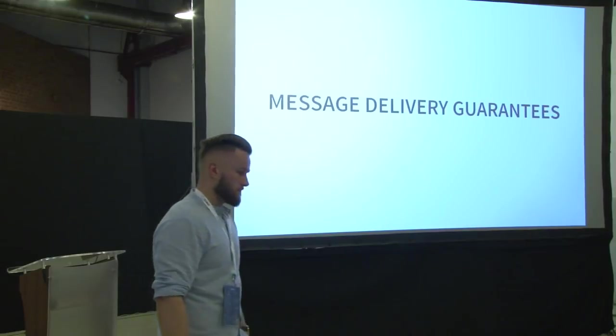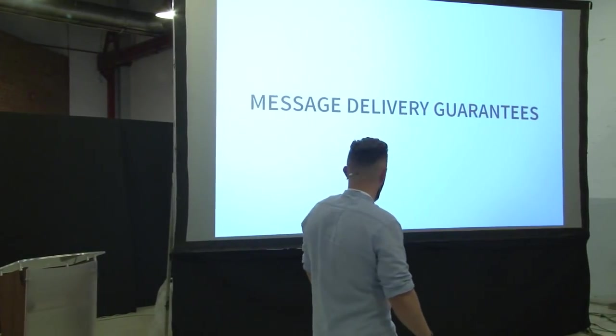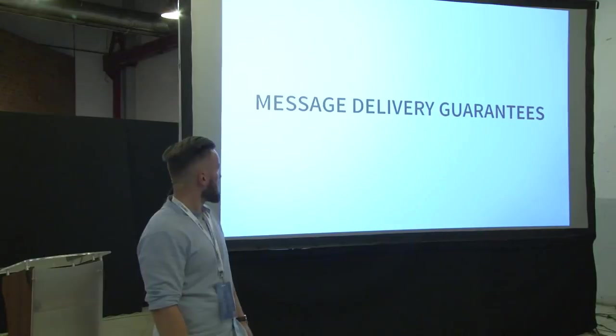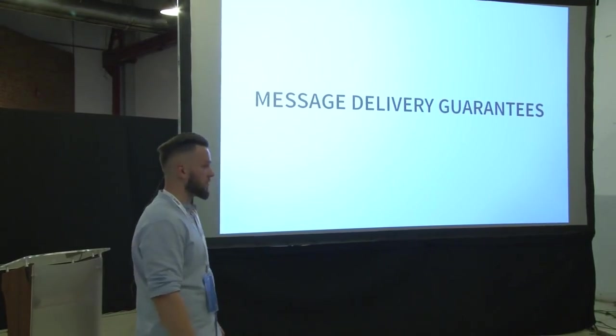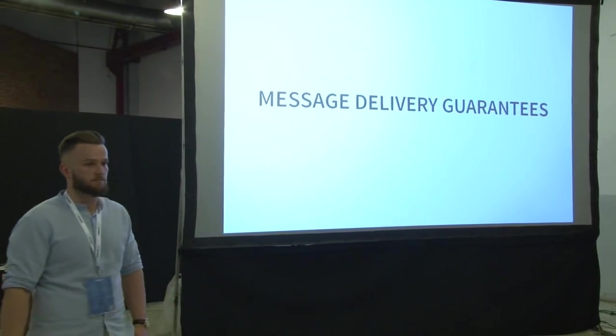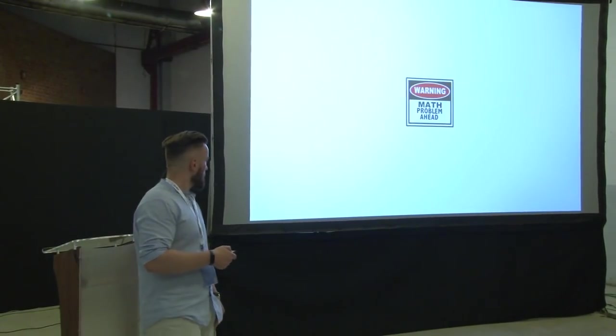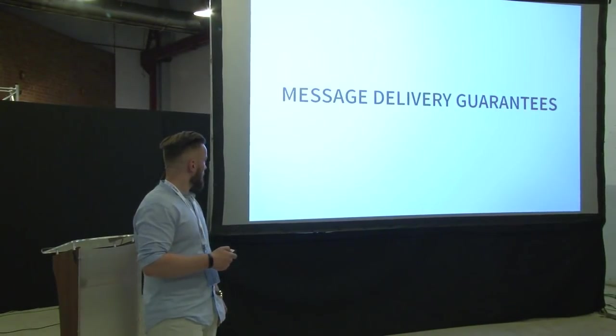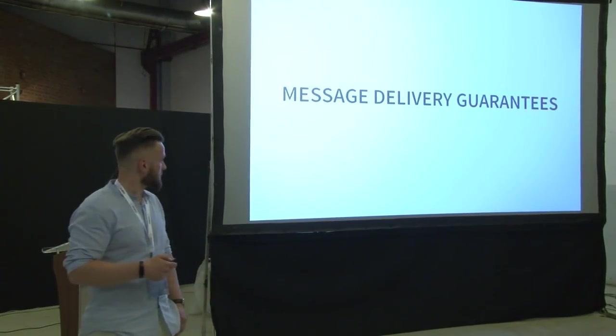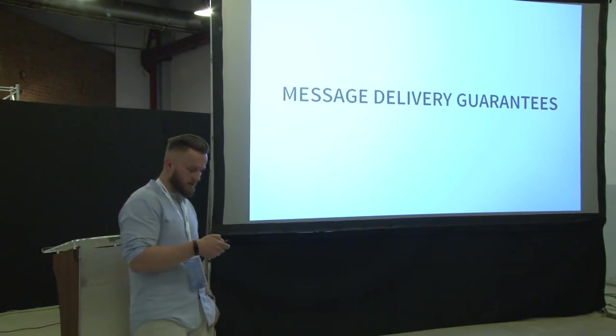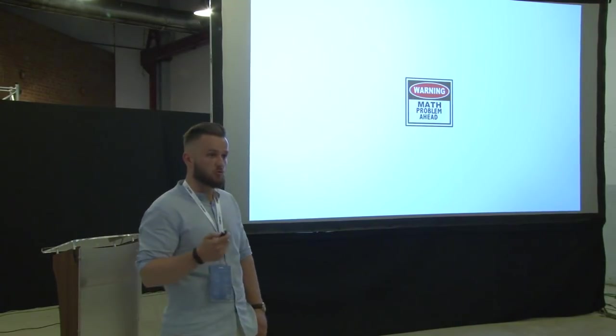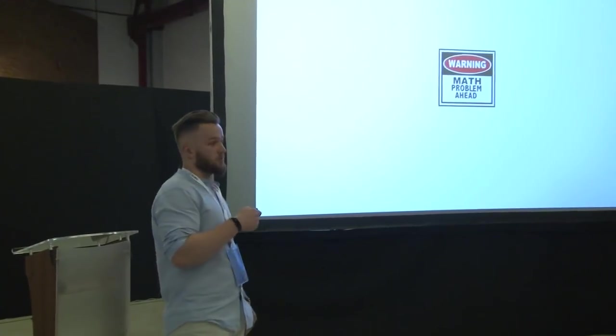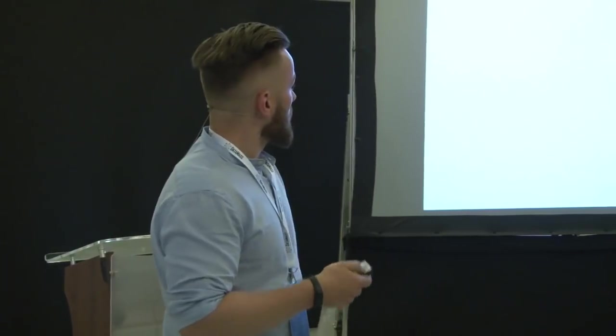Now the second category of aspects, or maybe the single aspect, but anyway. Message delivery guarantees. So you're doing the stream processing, and you have to care about how your messages are processed. I will explain it a bit. But here's a short warning. There is a math problem ahead. It's not a software development problem. It's a more computer science problem.